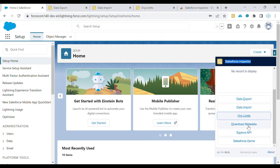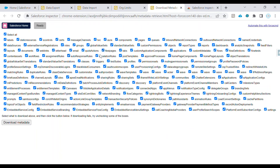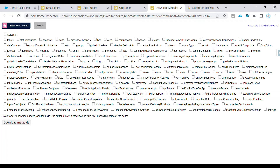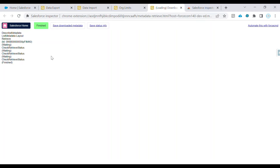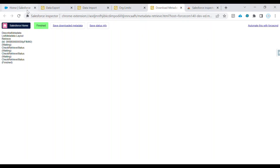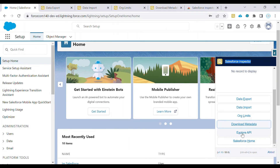If you want to download metadata of the org, click on that option, select what objects you want in the metadata file, and click Download Metadata. For example, if I remove all and select only Layouts and download, the metadata will be downloaded. You can then open the zip file and see all the layouts along with the associated package.xml, which tells you all the layouts present in the org.